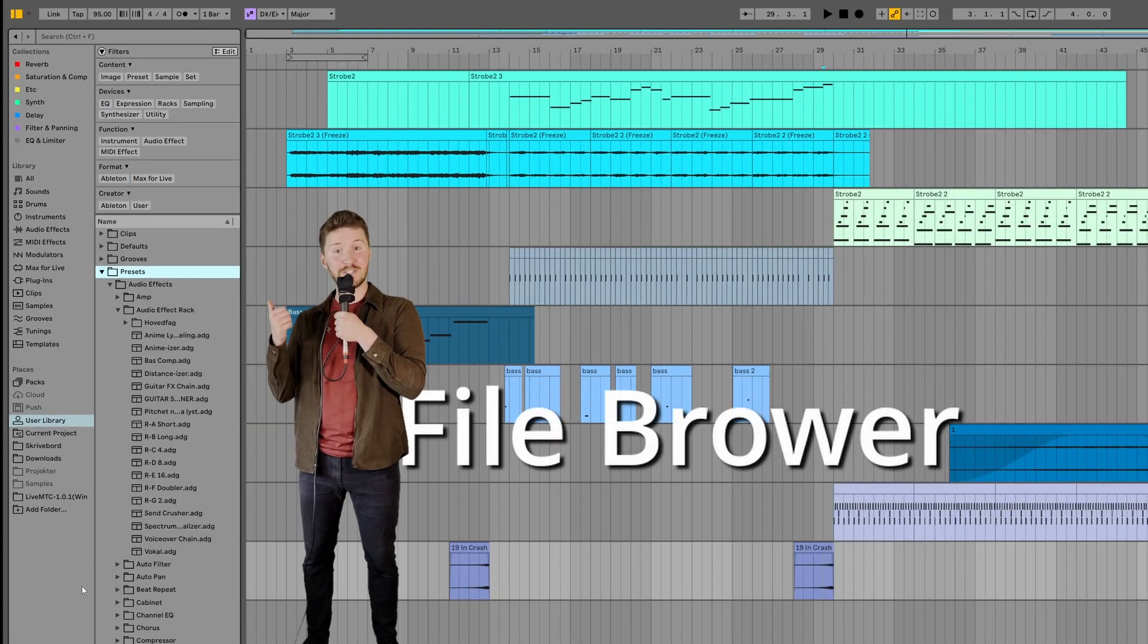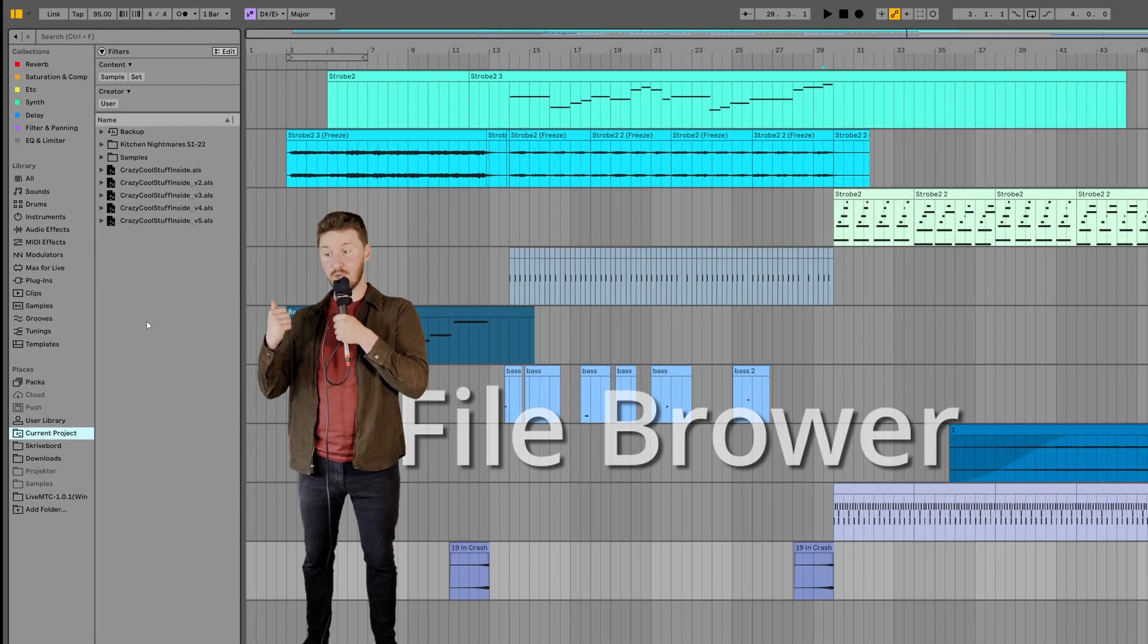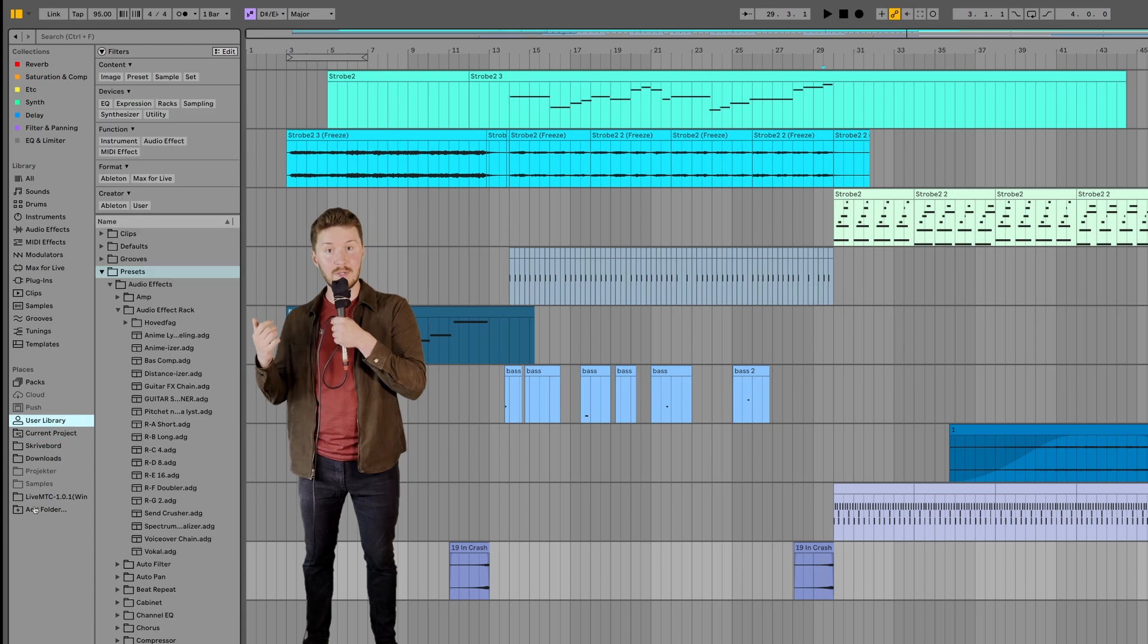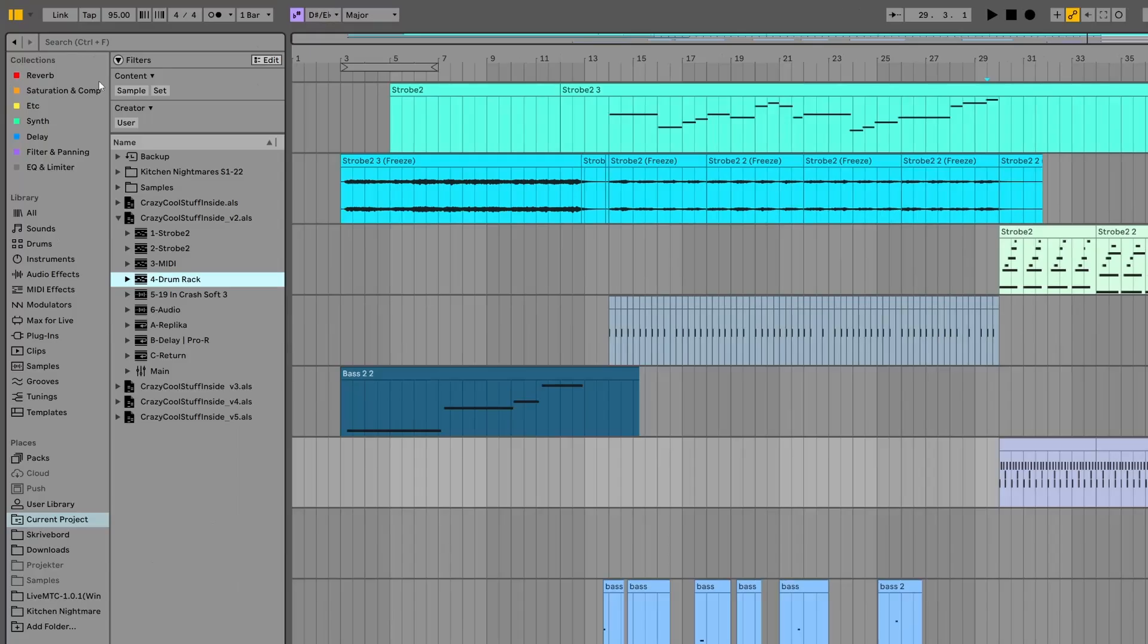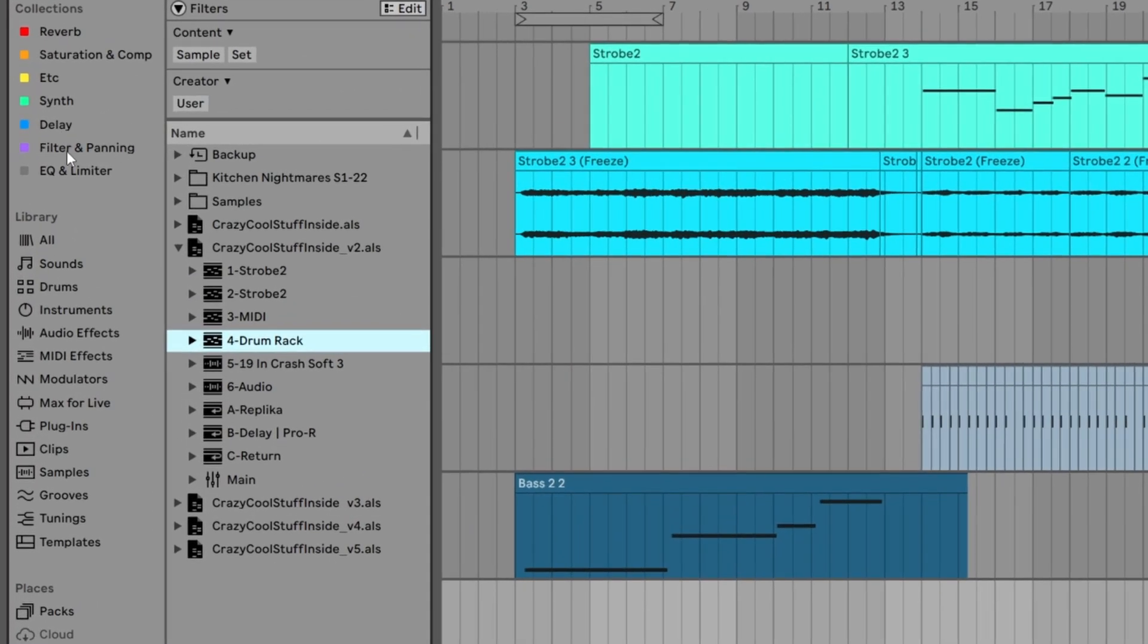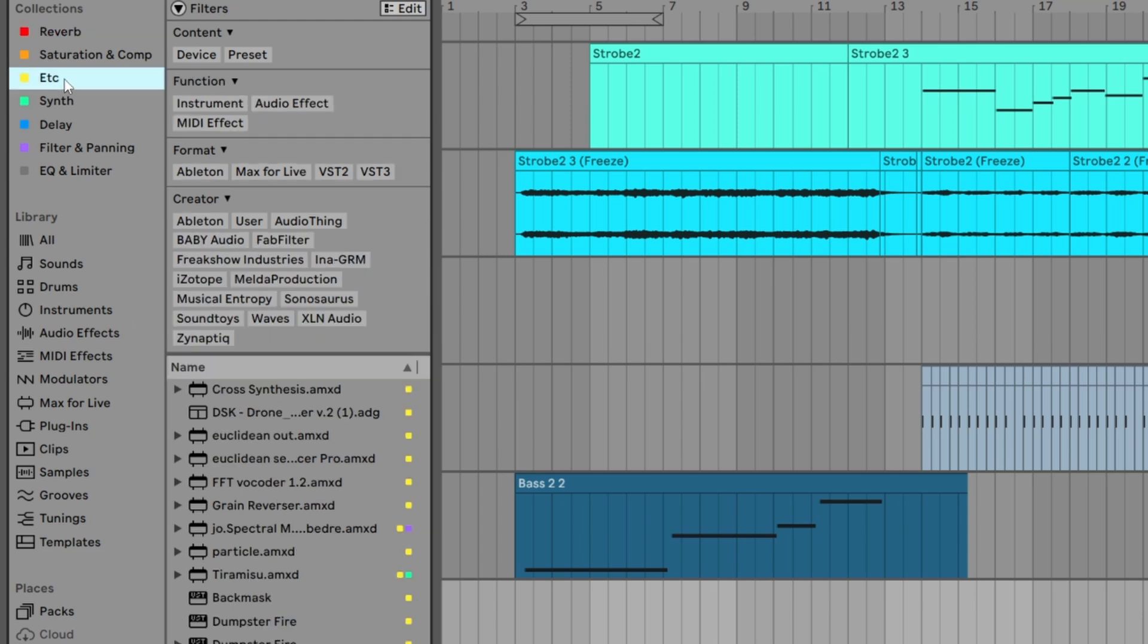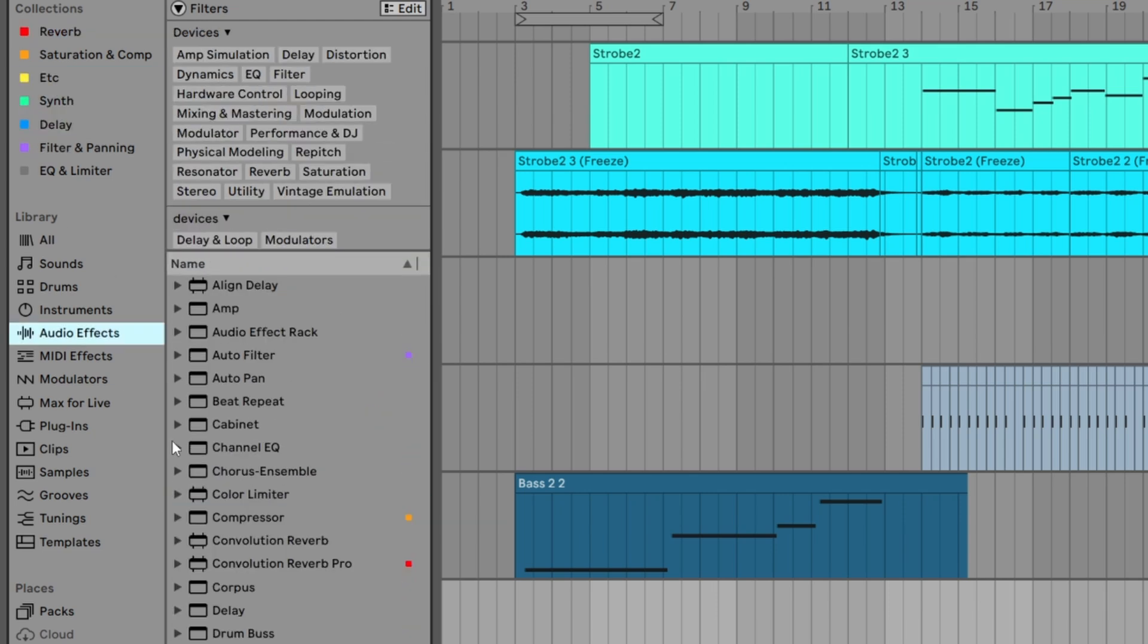Oh, let's take a look at the browser itself. This bad boy lets you navigate through your project files, your user library and anything else on your computer. Bonus tip, you should really use the color code collections tab you have up here. You can rename the colors to anything you want and you can categorize your plugins,